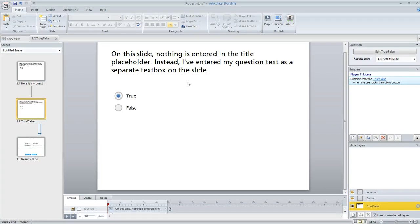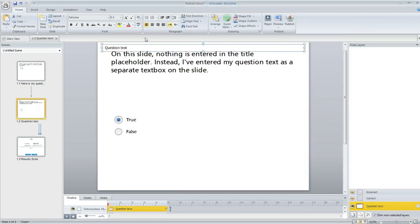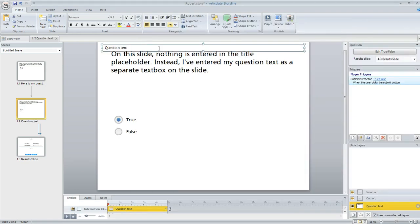But here's what you can do to correct that. If you click on the edit button above the trigger panel, you can go to this field here and just enter the question text here that you want to appear on your report. And then when you hit save and close,